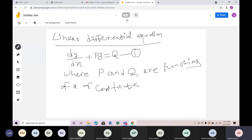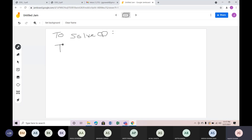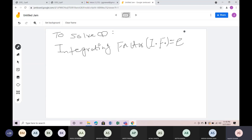To solve this differential equation, we need to find the integrating factor. For a linear differential equation, the integrating factor I.F. is equal to e to the power of the integration of P.